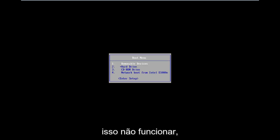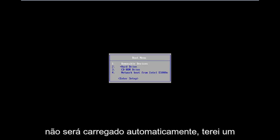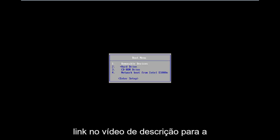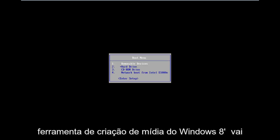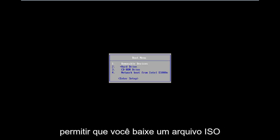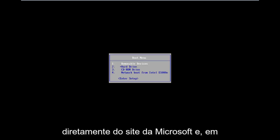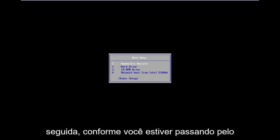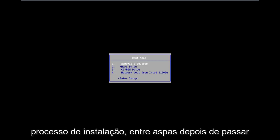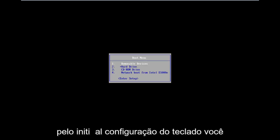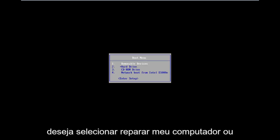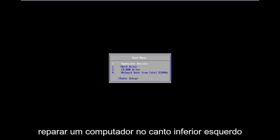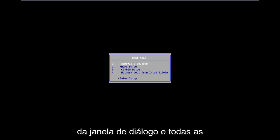Now if that does not work and doesn't automatically load into it, I will have a link in the description of the video for the Windows 8 Media Creation Tool. It will allow you to download an ISO file directly from Microsoft's website and then just boot your computer to it. After you get through the initial keyboard setup, you want to select Repair My Computer in the bottom left corner of the dialogue window.